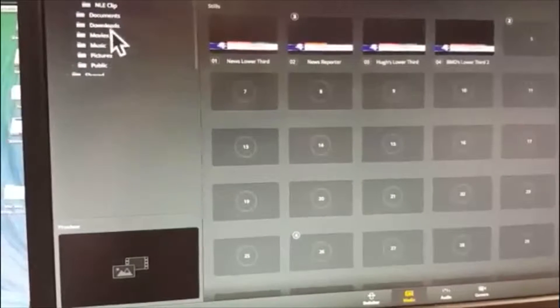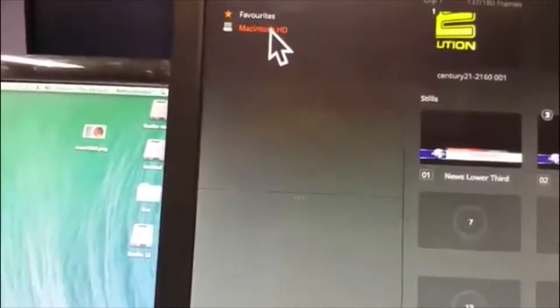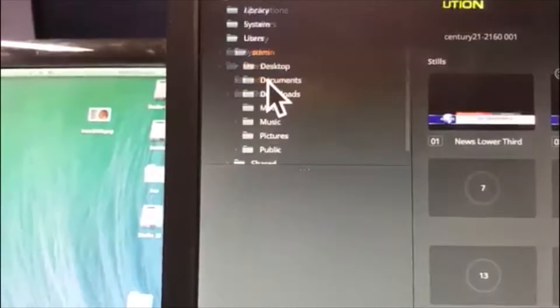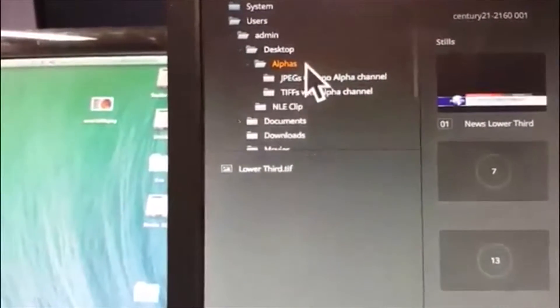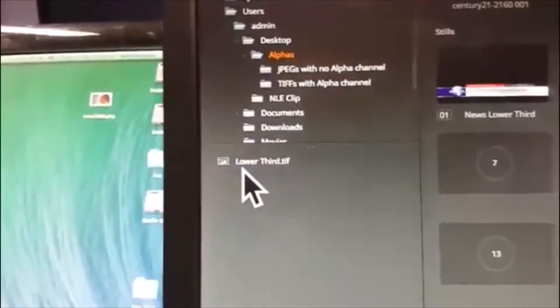So I navigate to it on Macintosh HD. I've got the folder on the desktop, so it's Users, Admin, Desktop, and I have a folder called Alphas.